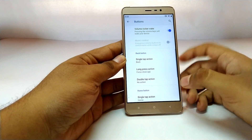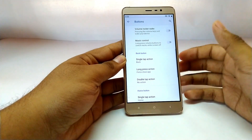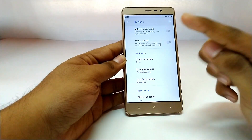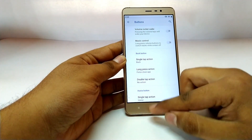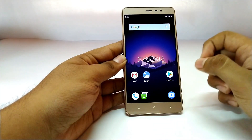The volume buttons can also be customized if needed. That's the first feature that Siberia OS provides us.